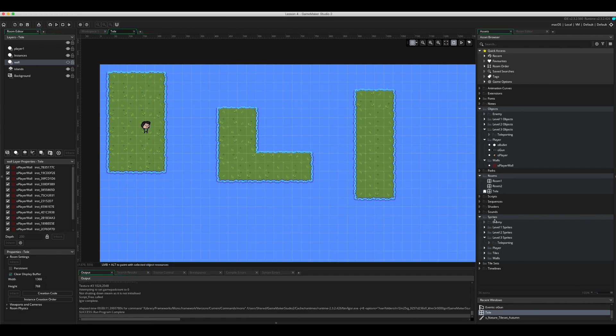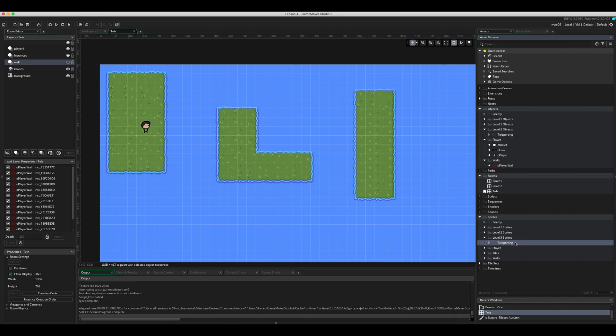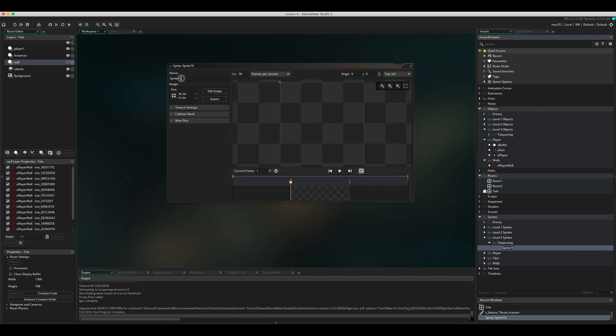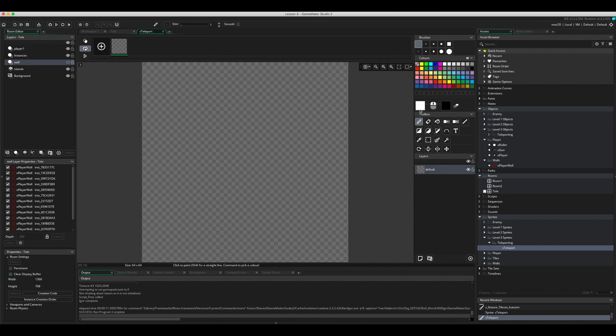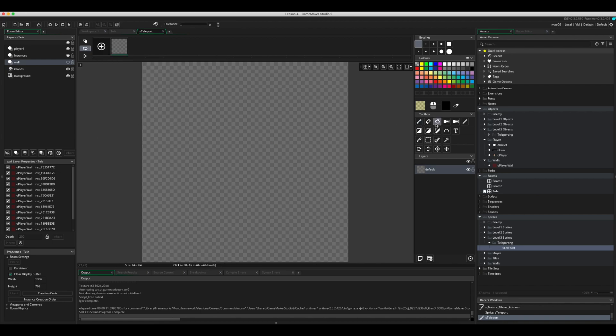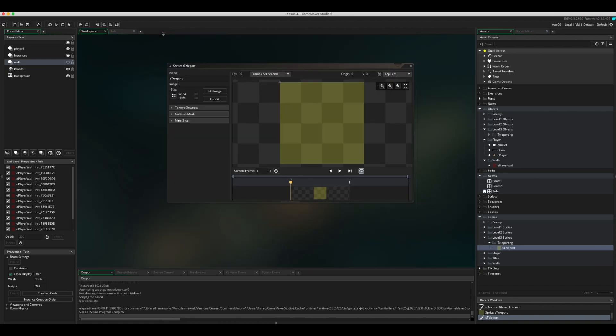You'll notice on my right-hand side here in the sprites I've got a teleporting option. I'm going to right-click on this teleport, go to create and then down to sprite, and we're going to call this s_teleport. I'm going to click on edit image and give it a color. Let's go for yellow and I'm going to change the alpha down to say 69, and that'll be enough. My sprite is set.